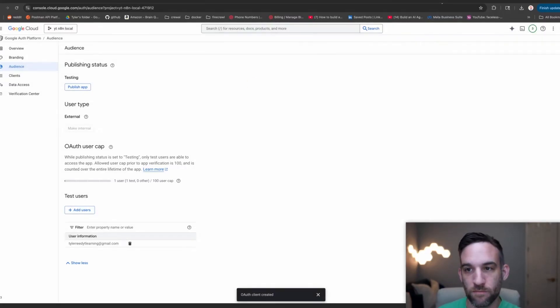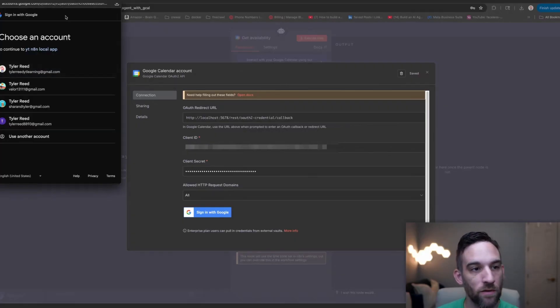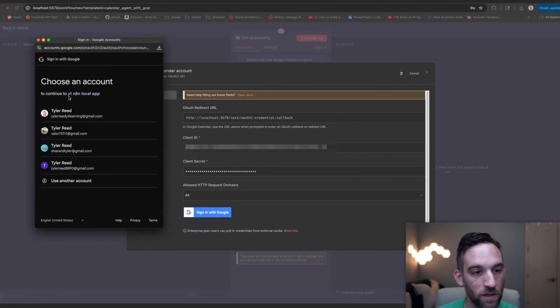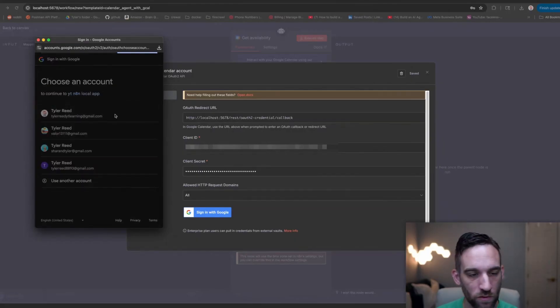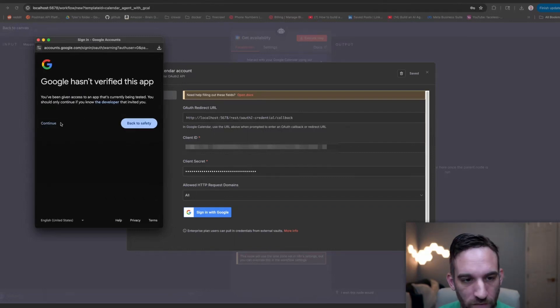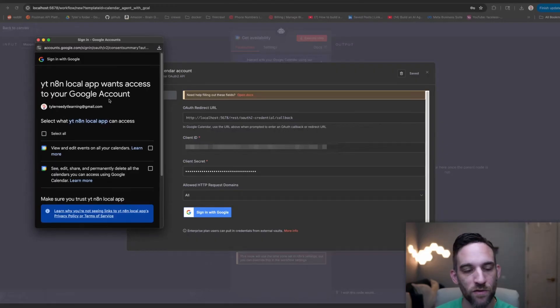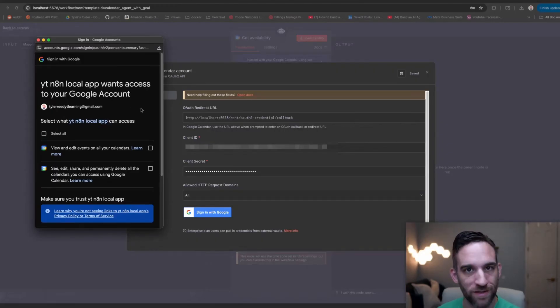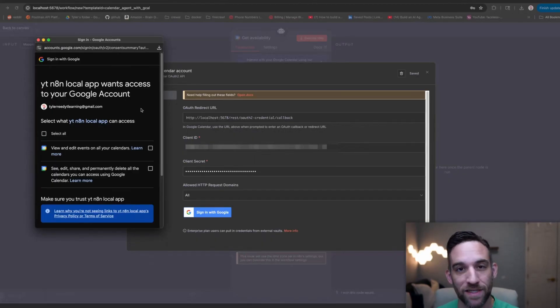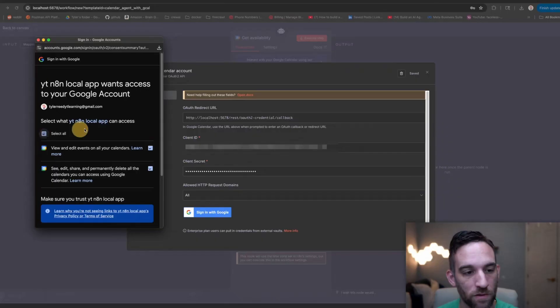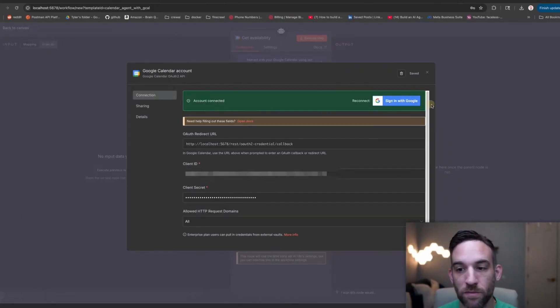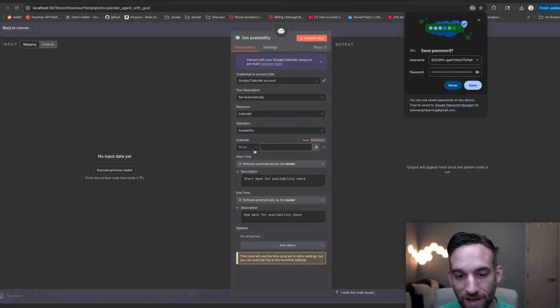Now we can go back here. We can choose sign in with Google. And now my accounts are coming up to continue with YouTube n8n local app. That is the app that I just created. Yours will show up with your name. I'm going to choose my email address. It'll say Google hasn't verified this app. That's because it hasn't. If you do not get that screen, that is because you probably didn't put your test user in yet. If you don't put the test user in, it will come up with saying that there's nothing that it can basically do because nobody has access to it. Even though you gave it the client ID and client secret, it doesn't matter. You have to have that test user. Then we're just going to select all, click continue, and then we should be done. And you should get a green that your account is connected.